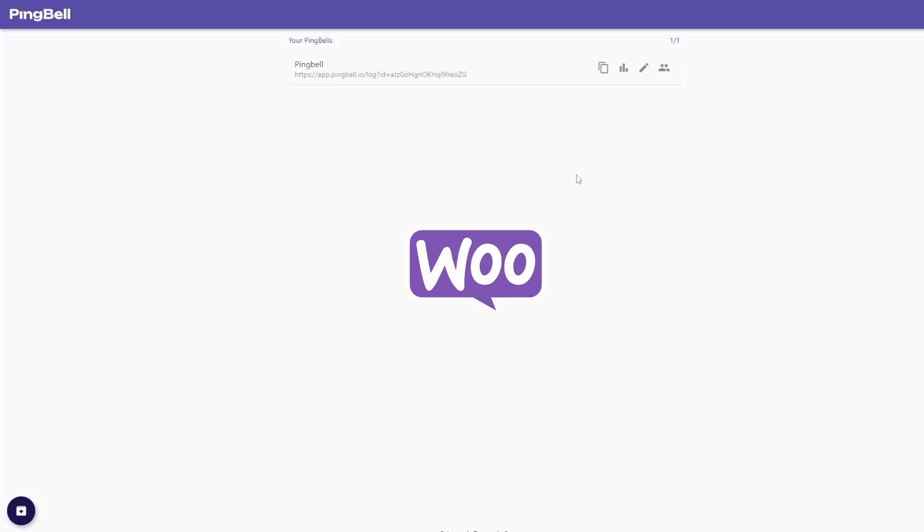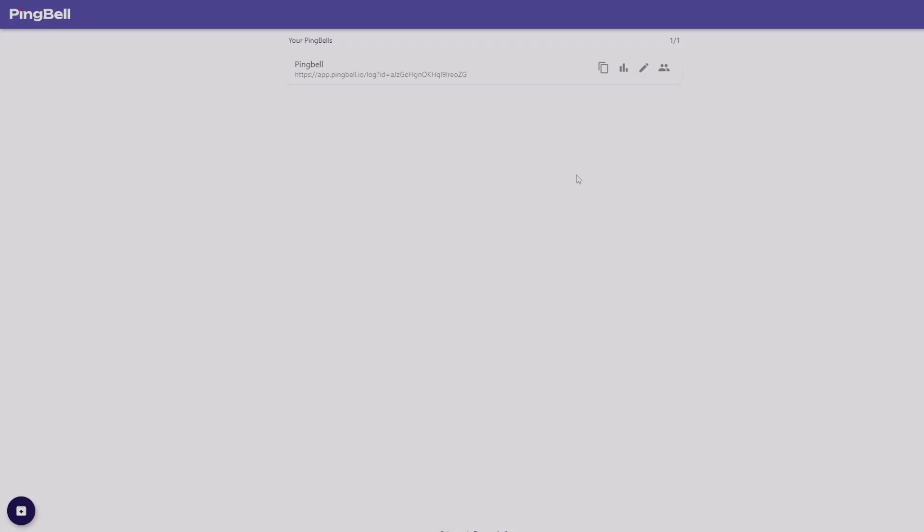Hey, this is Sam with PingBell, and in this video, I'll show you how to get push notifications from your WooCommerce account with PingBell.